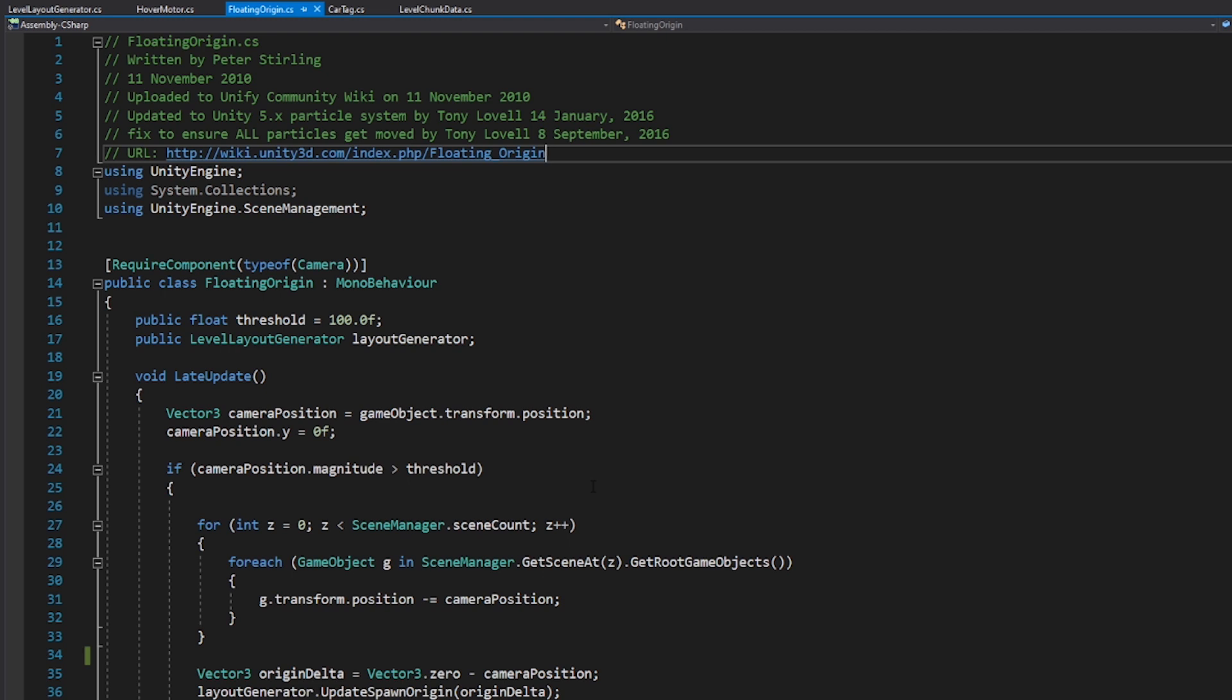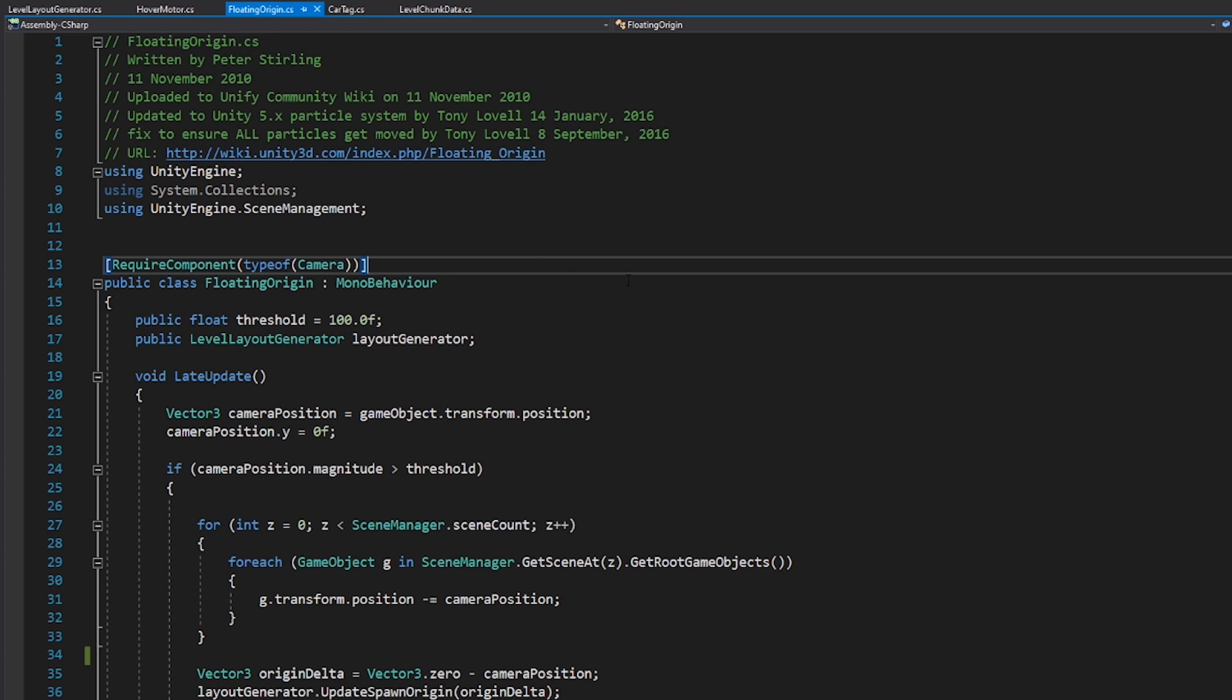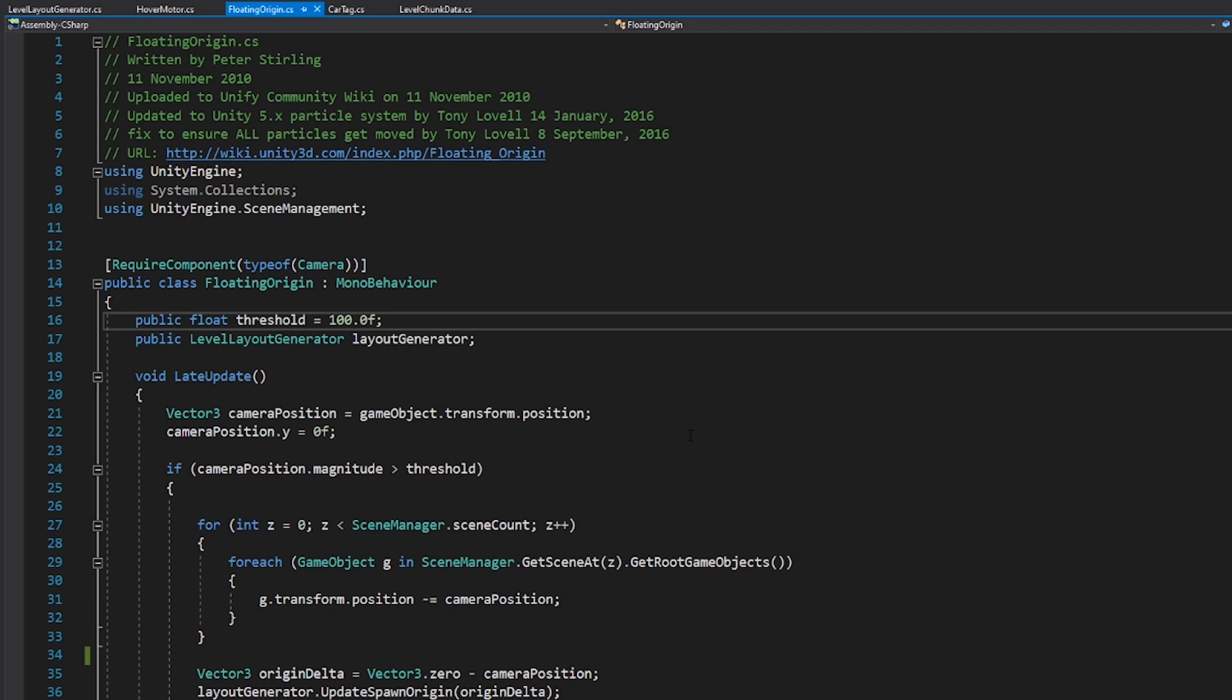A few other people have contributed to it over time. This is actually using the latest version of it, which uses unityengine.scene management. I think it's slightly more performant. It requires a component of the type camera. It wants to be attached to the camera.